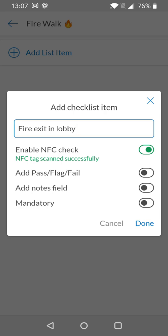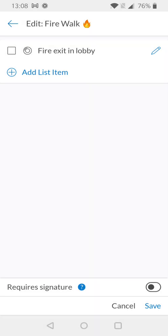You can add additional information here too such as a pass, flag, or fail scale, you can add notes and you can make the item mandatory if you wish. When you're happy with what you've configured you can simply select done and your checklist item is added. You'll notice next to the checklist item name there's a circle icon. This is our NFC tag icon and it allows you to know which items have NFC enabled and which don't.